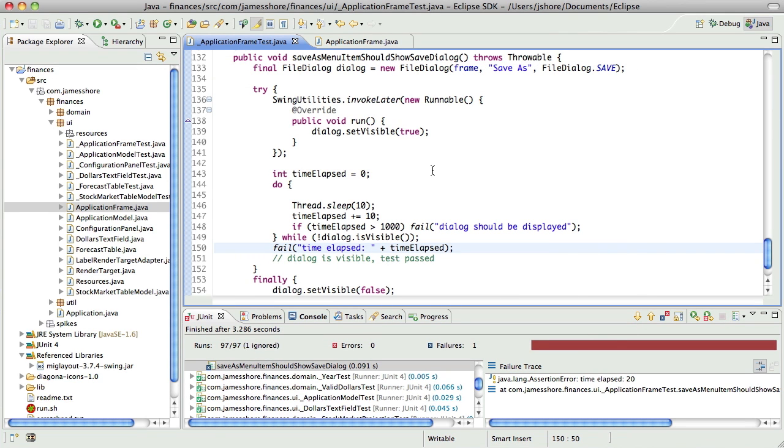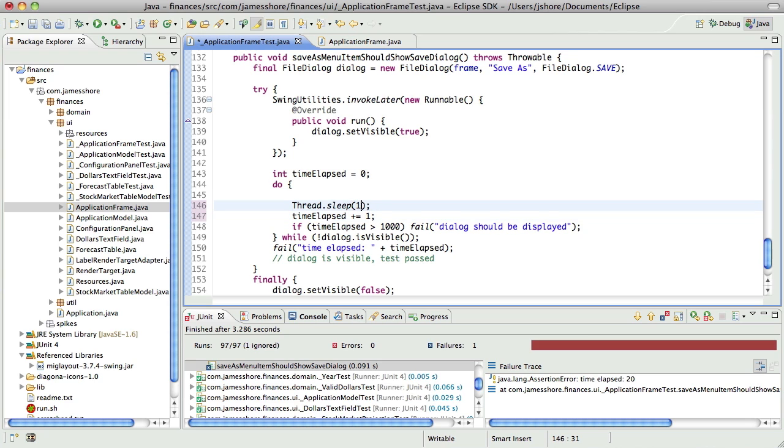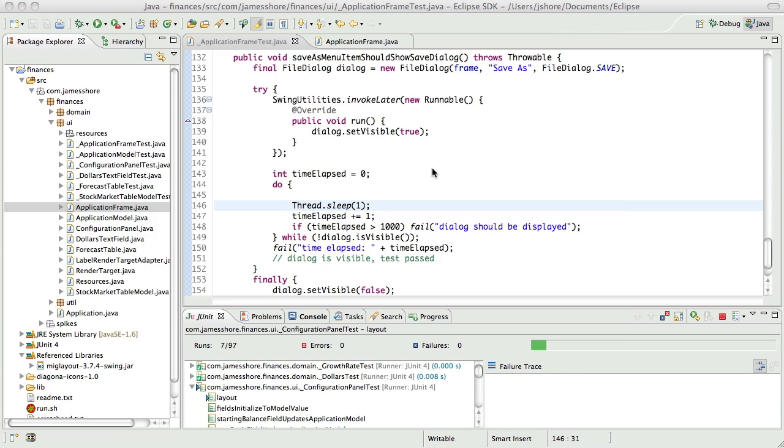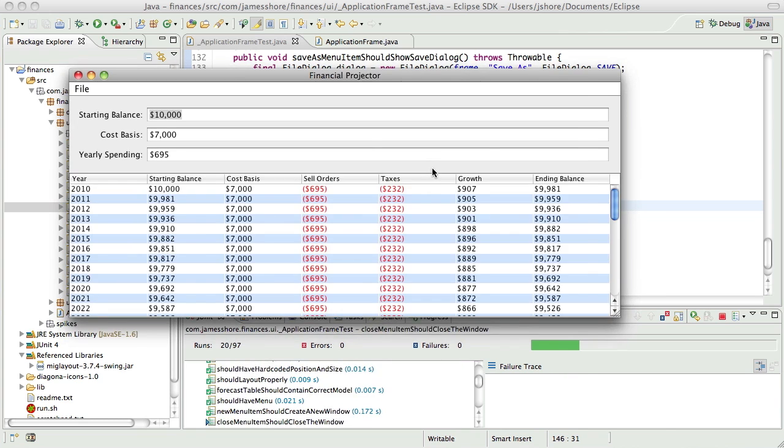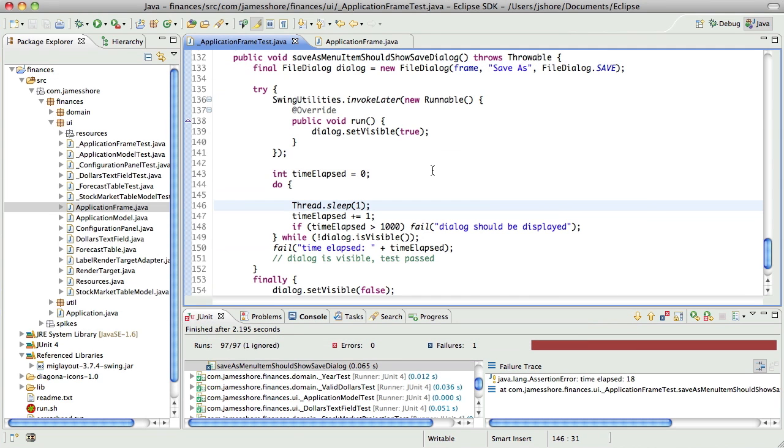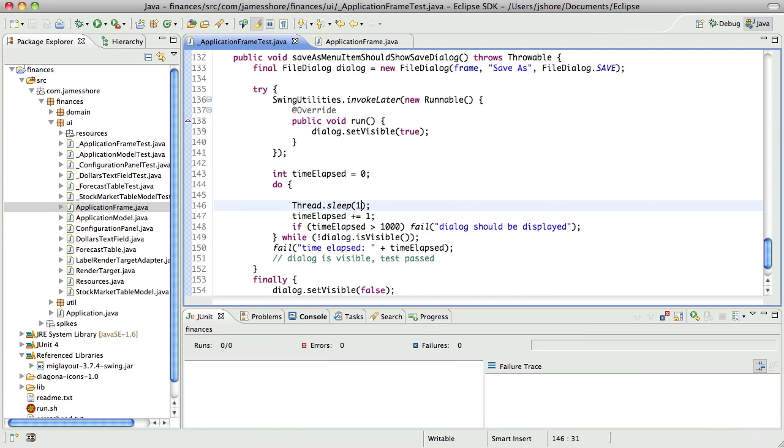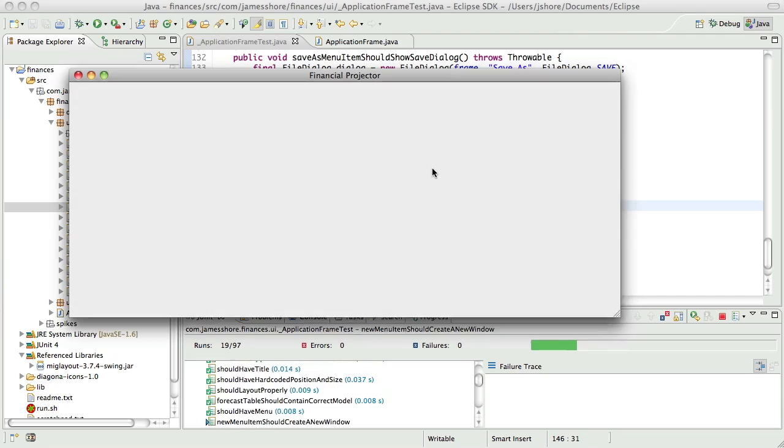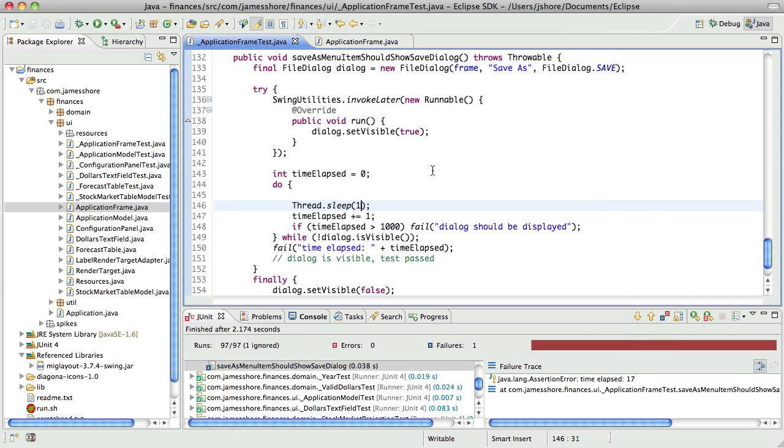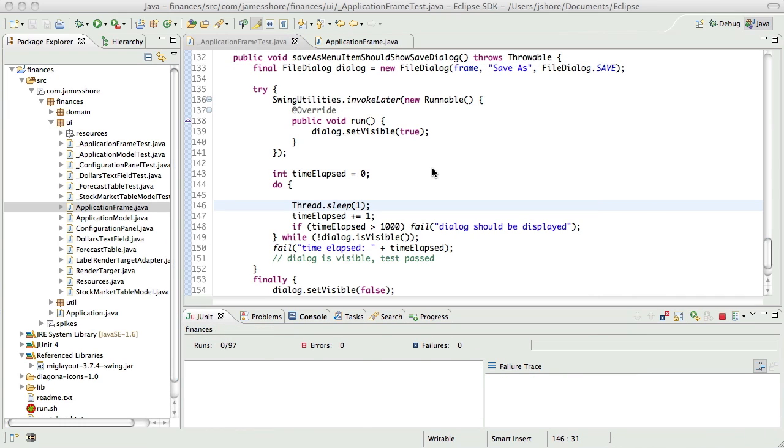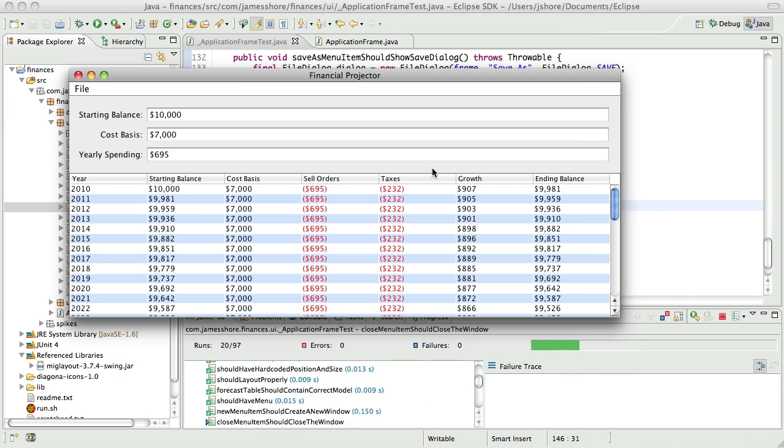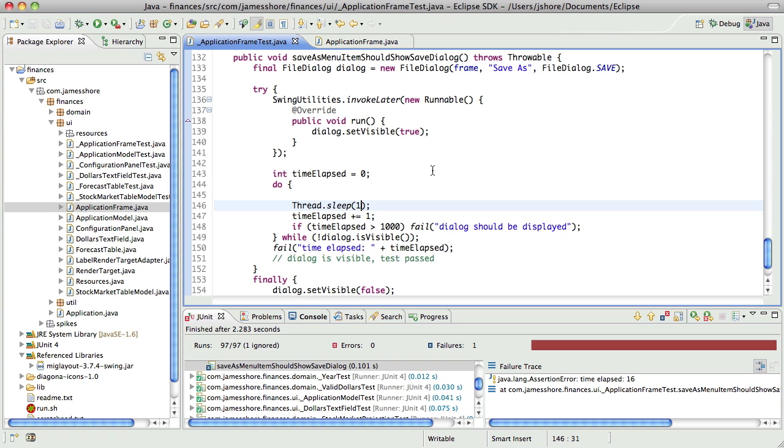20 milliseconds, so somewhere between 10 and 20. 18, so it takes 18 milliseconds on my computer for that to pop up. I think it's a reasonable bet that it will pop up within a second on most computers.